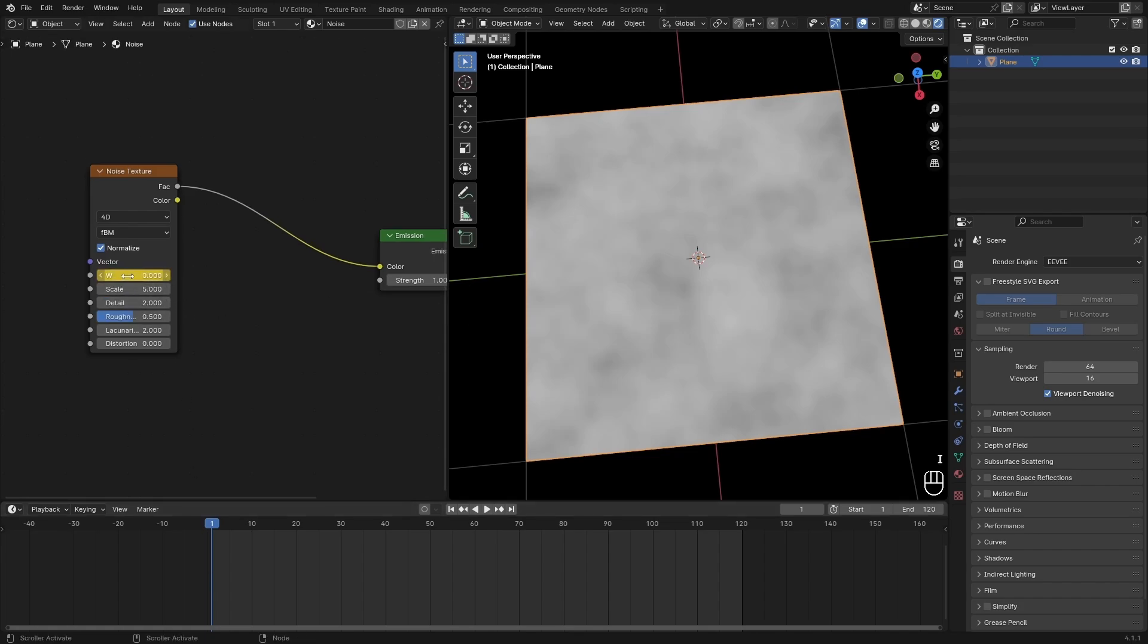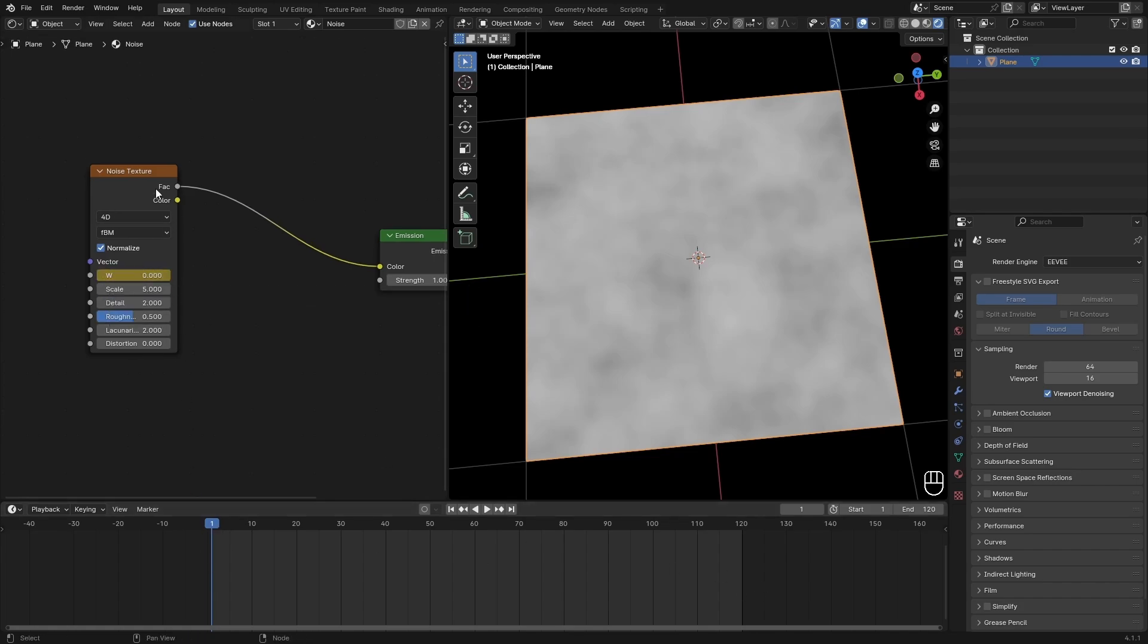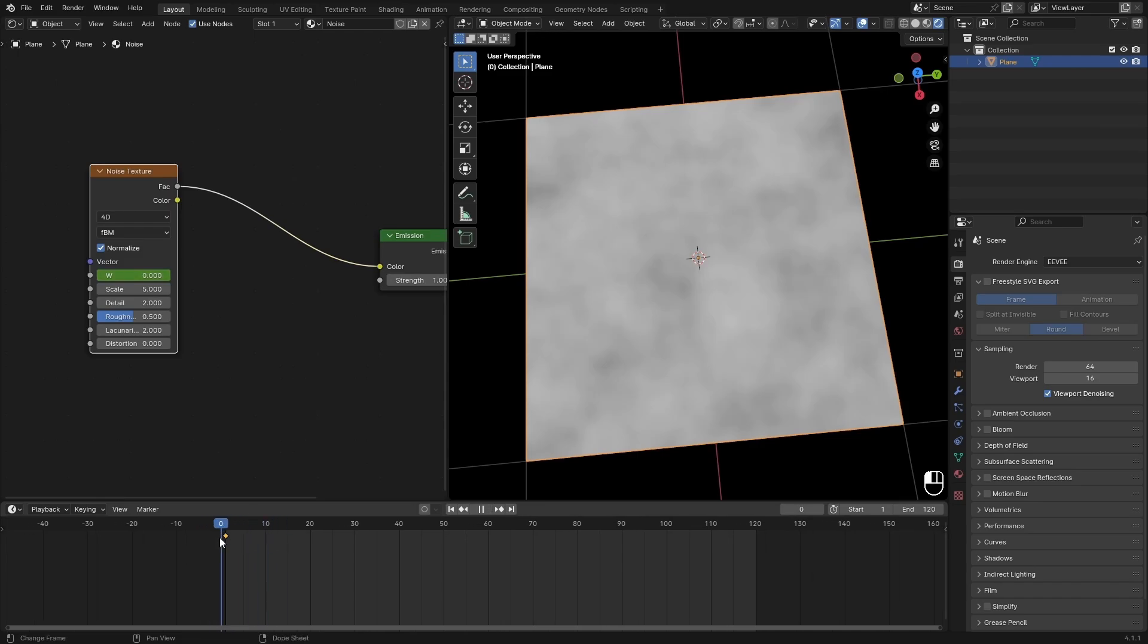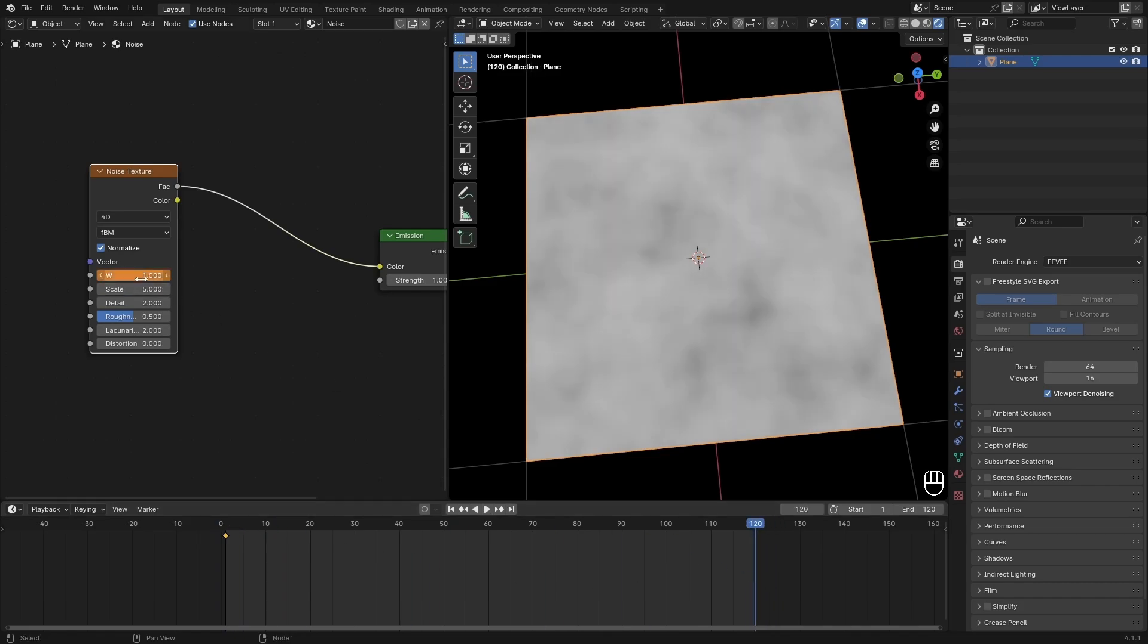I'm going to set a keyframe for frame 1 of this W factor and just hit I above this. This will add in a keyframe. If you cannot see the keyframe, just make sure that you have the plane selected and also the noise texture selected, then scroll up if you are scrolled down and here's the keyframe.